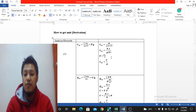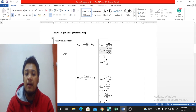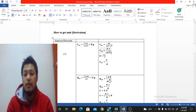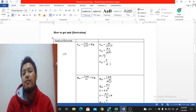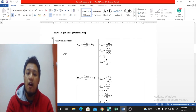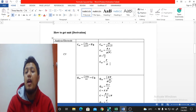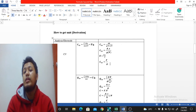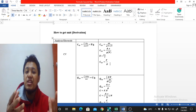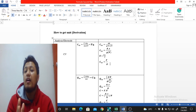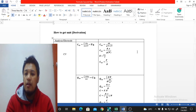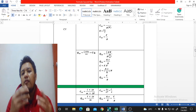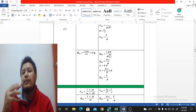We can simplify further using the fact that farad equals ampere·seconds divided by volt (F = A·s/V). So A·s/V is farad, and dividing by grams gives us farads per gram. That's why specific capacitance has units of F/g — the derivation shows exactly how the unit arises.